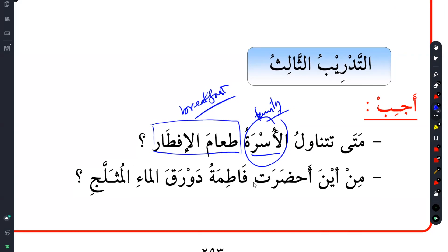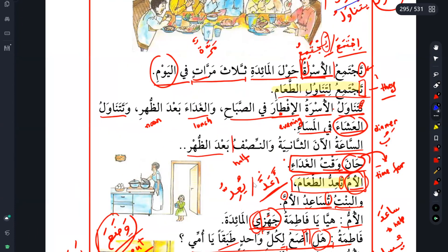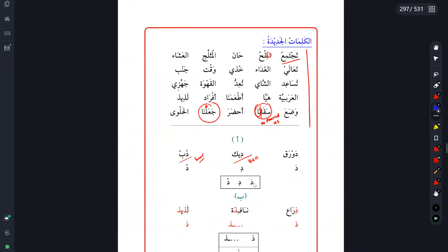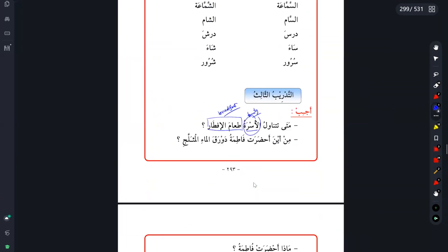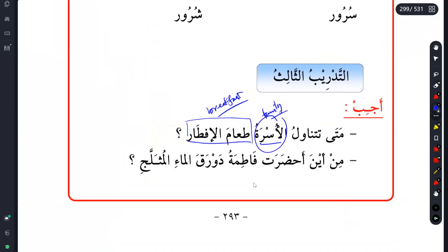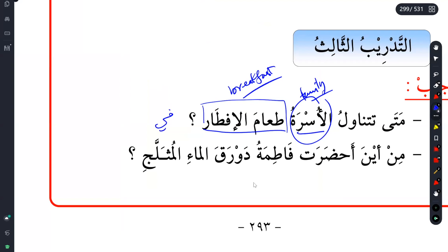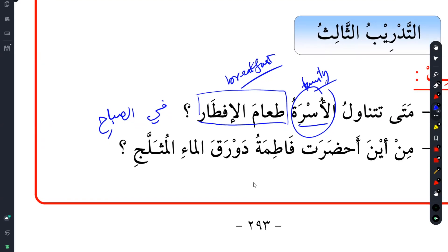To get the answer, we go back to the text. Tatanawal ul-usratu al-iftar fi sabah - so the answer will be fi sabah. It's fine if you just give a very simple answer like fi sabah. Or you can extend the whole thing: tatanawal ul-usratu fi sabah, or tatanawal ul-usratu ta'ama al-iftar fi sabah. You can do medium size, small size, or large size - a simple answer would be sufficient.